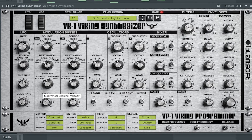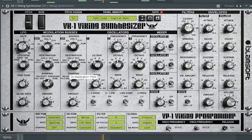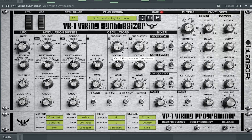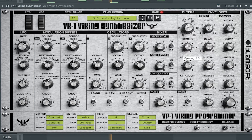The ninth best free synth VST is VK-1 Viking Synthesizer by Blamesoft. The 10th best free synth VST we have is HY Poly Free by HY Plugins.